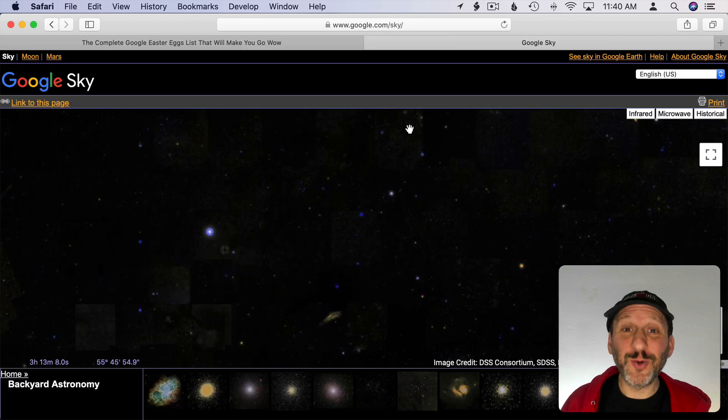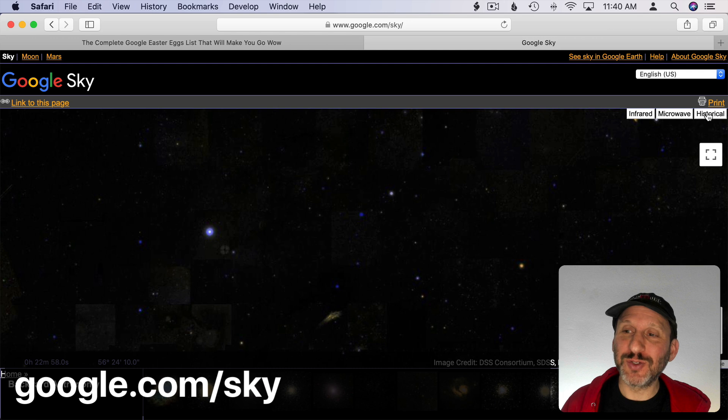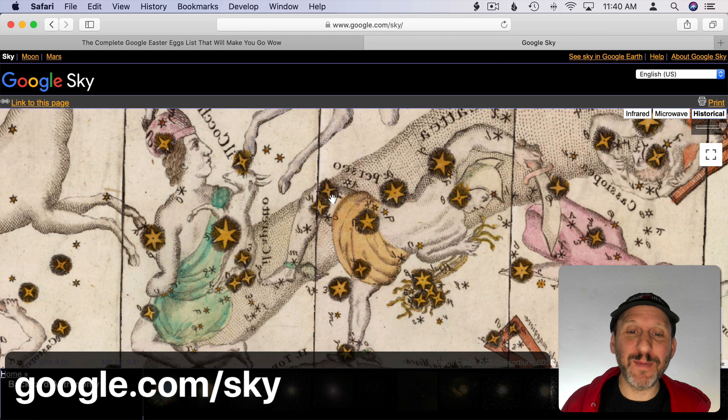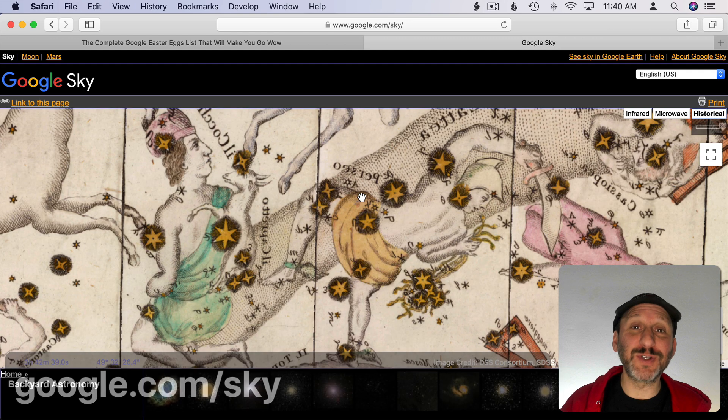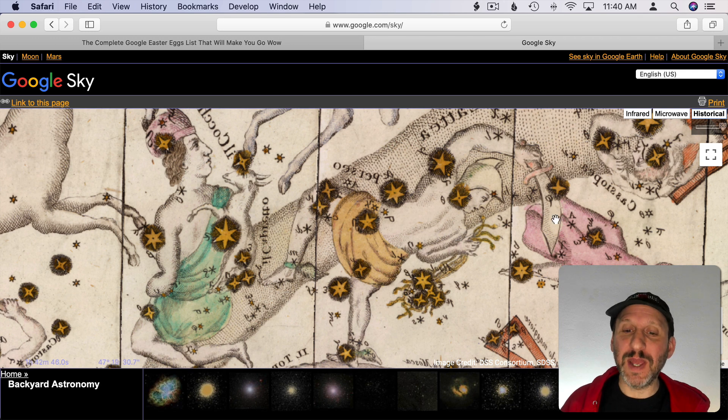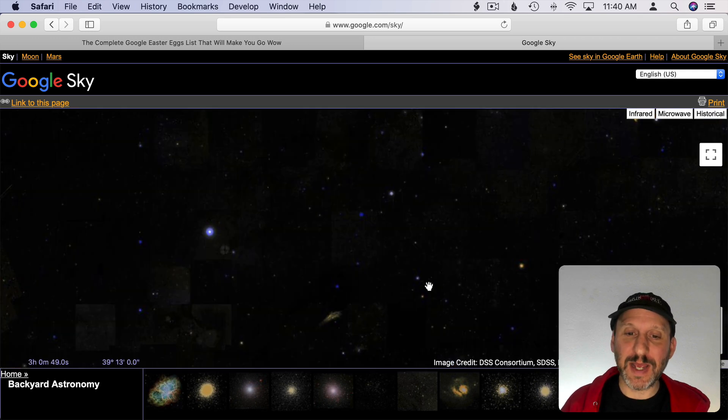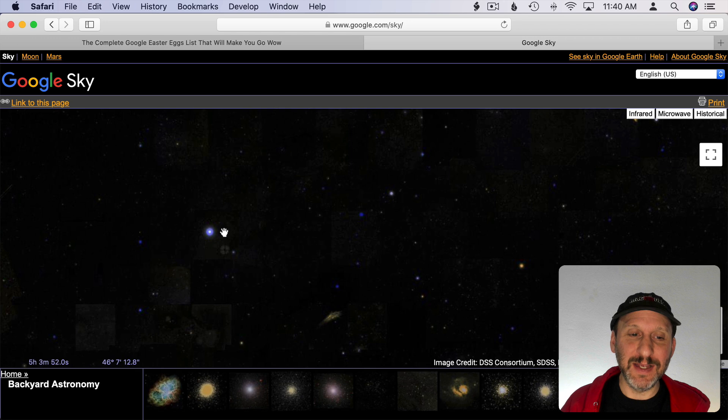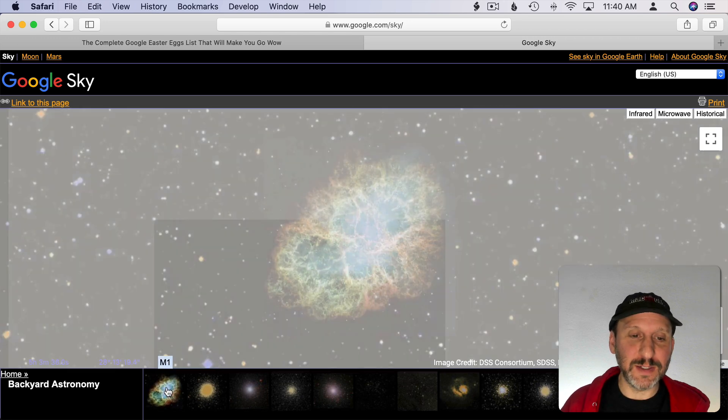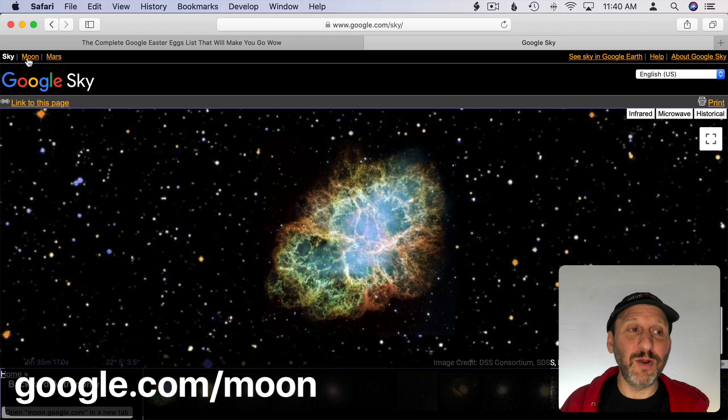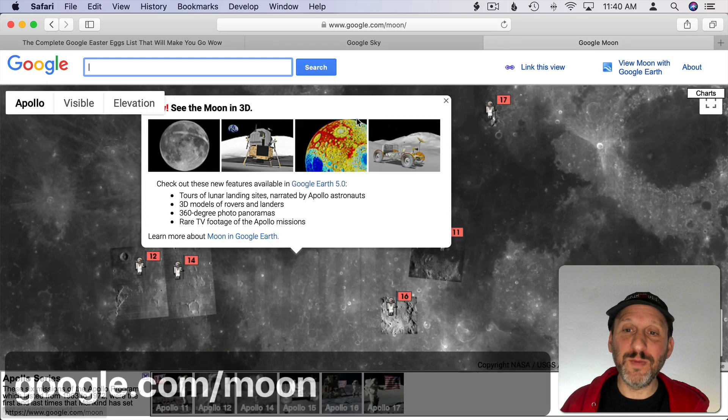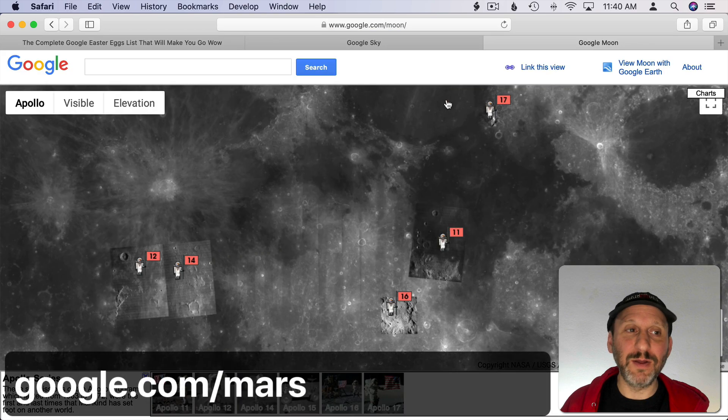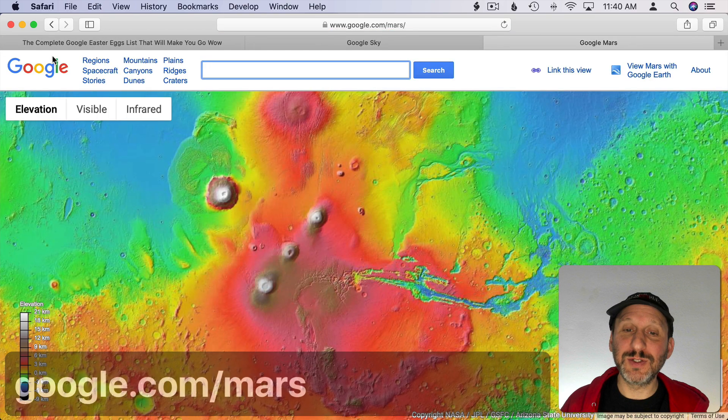There's also google.com/sky. I love this because you can go to this historical sky map here and you can actually see the constellations. Although, of course, they're reversed. You can then look at something and then turn off historical and actually see the stars there. You can really zoom in on things to see them. Then you also have a Google moon map as well and also Mars too.